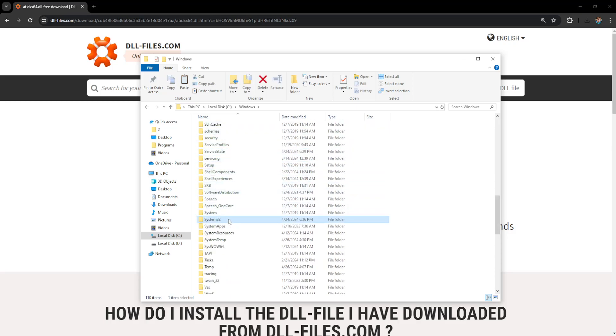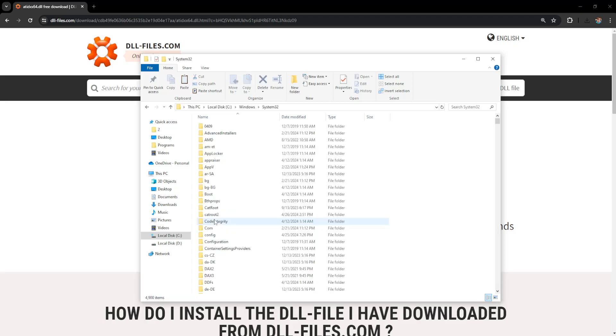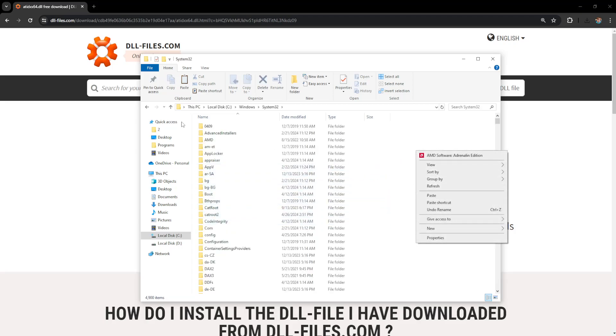If you don't see it you will have to enable it from the view section. So basically right here System32. Open up this folder. Right click and paste this file.